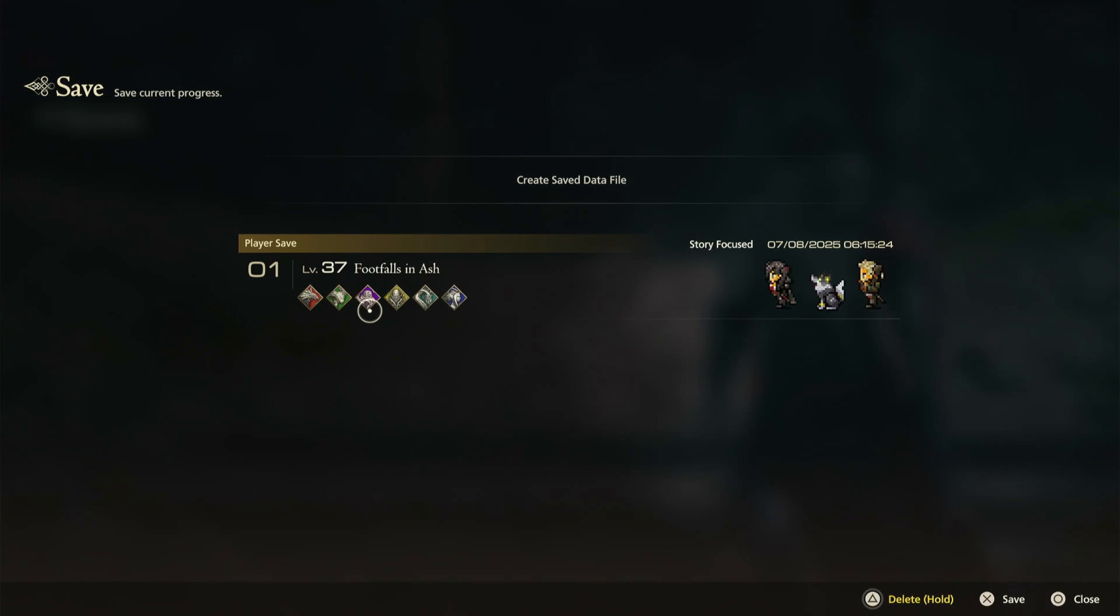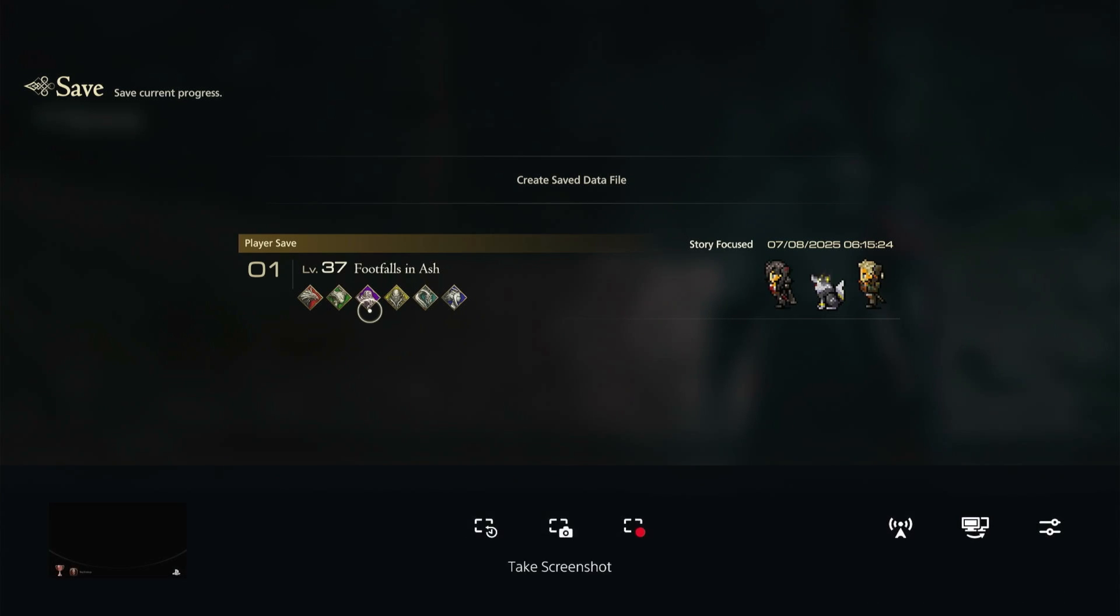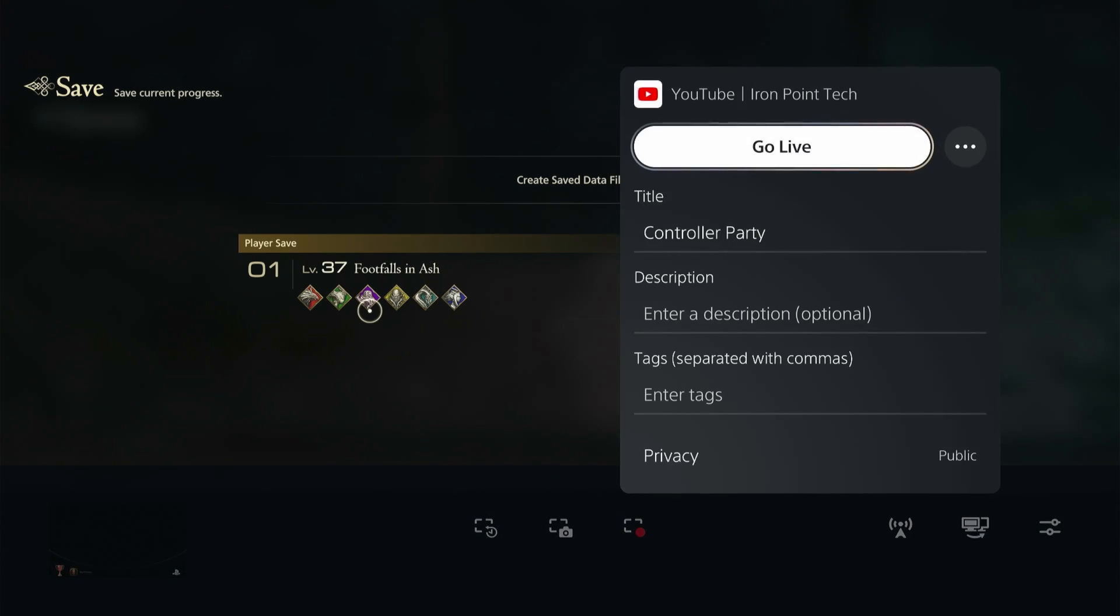Whenever you want to turn it off, you're going to click that create button on your PS5 controller again, and then go back to the broadcast options and then you can click end stream.